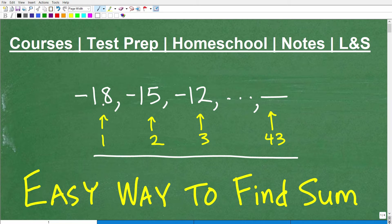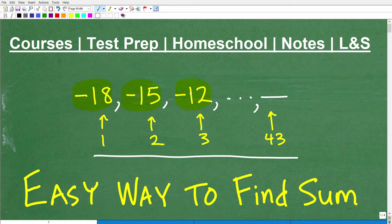What we have is what we call a sequence of numbers. We have negative 18, then negative 15, then negative 12. If you look, there's a certain pattern going on. A sequence of numbers is basically numbers separated by a comma with some sort of pattern to it. What we want to do is figure out what that pattern is.